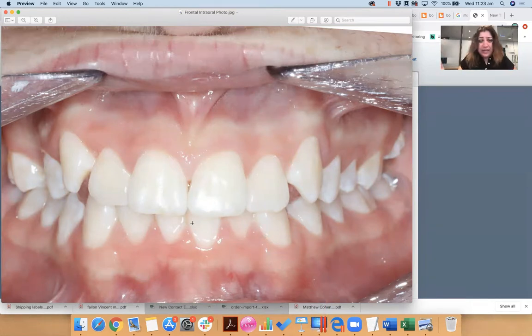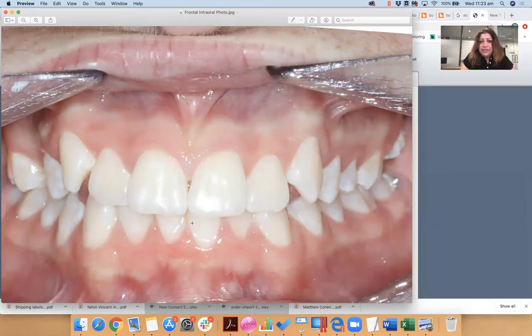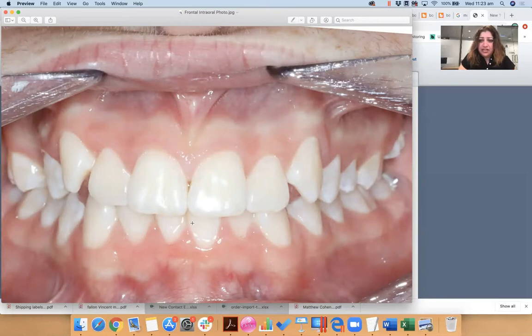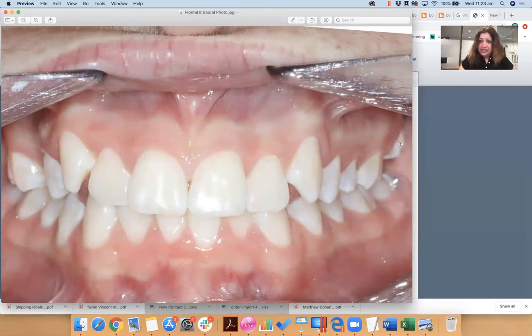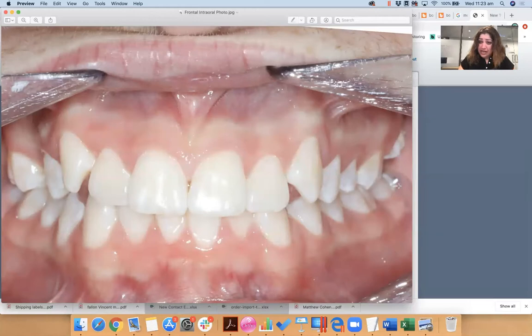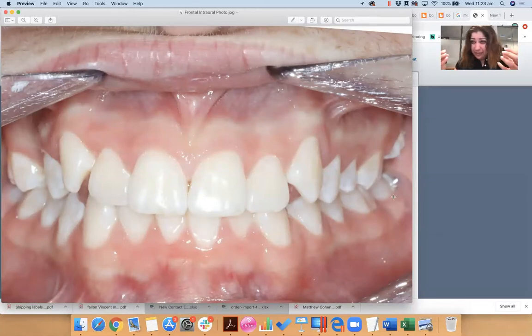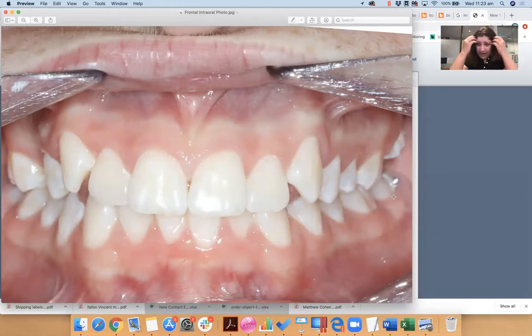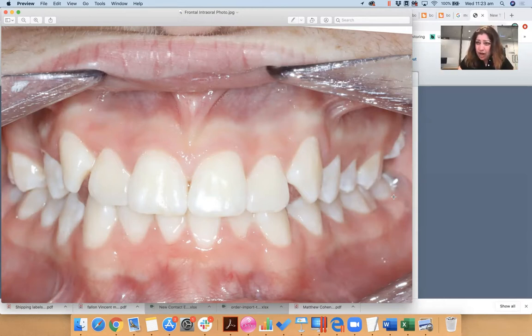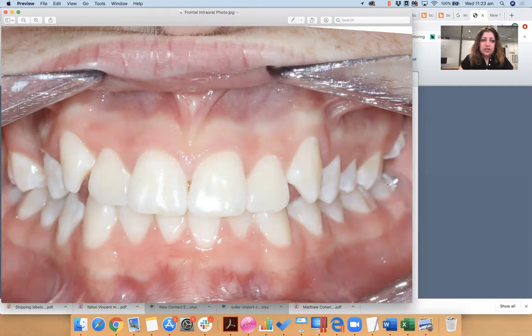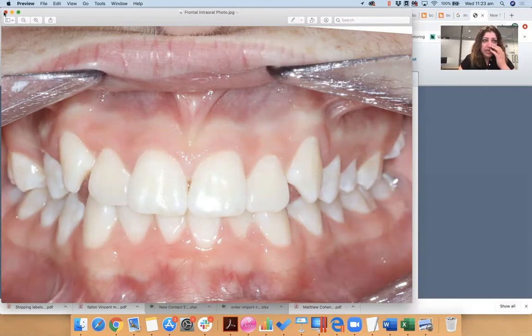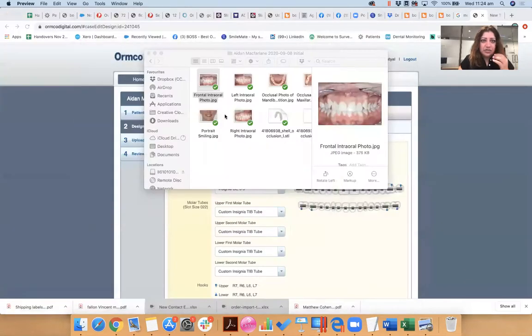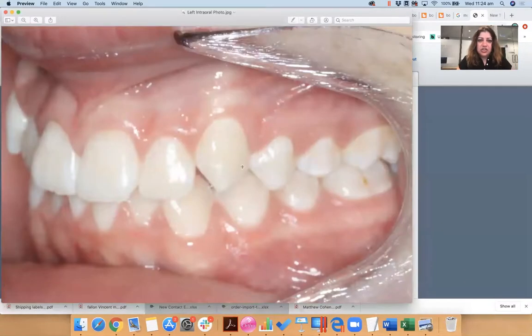You've got to pretty much tell the technician here what you want to do. So you can see the seven is not erupted here. Now the technician may not be able to bond the seven bracket straight away, but if your intention is to erupt 1-7, 2-7, let the technician know, okay? Let's look at the buccal occlusion for this case.